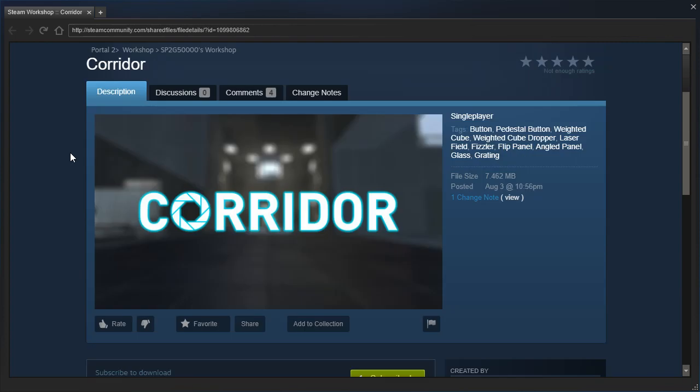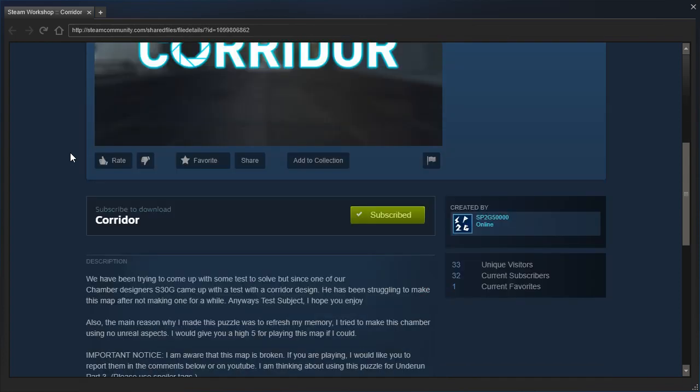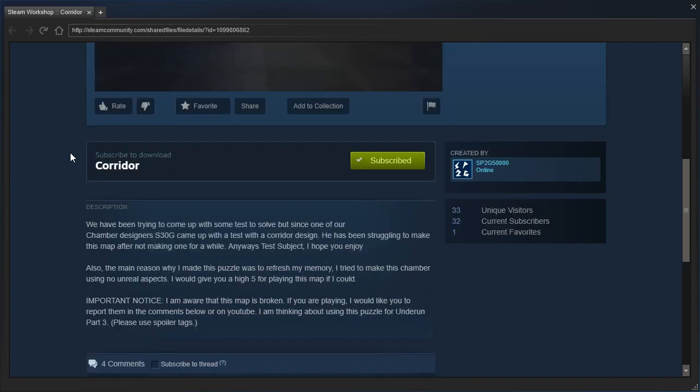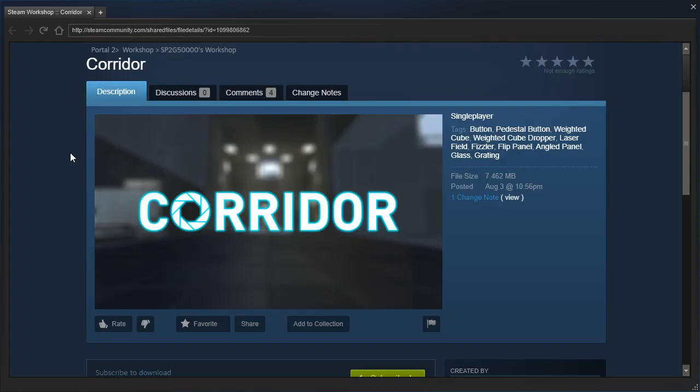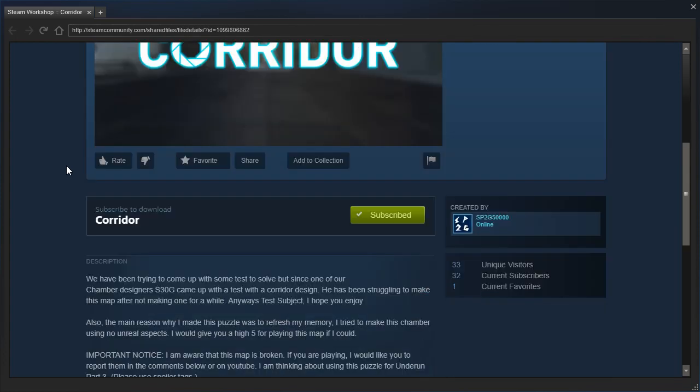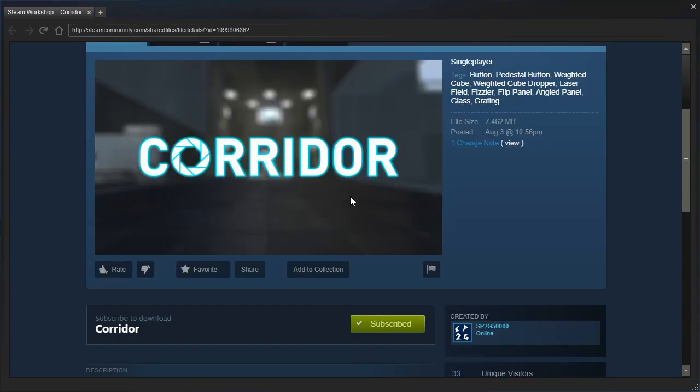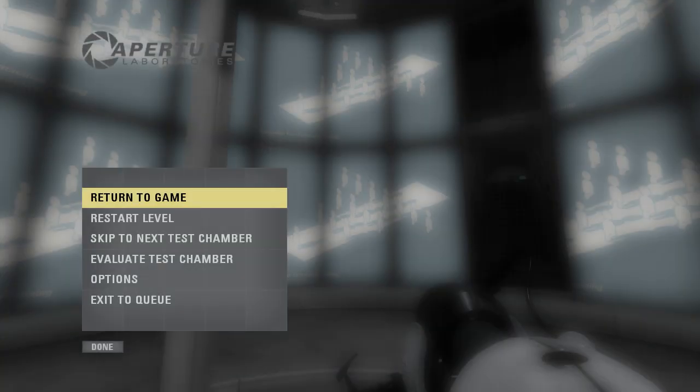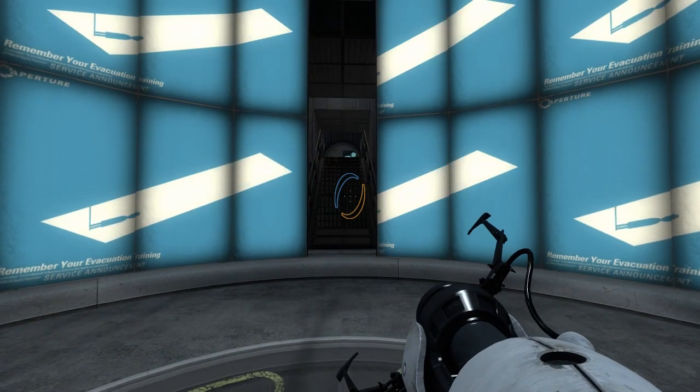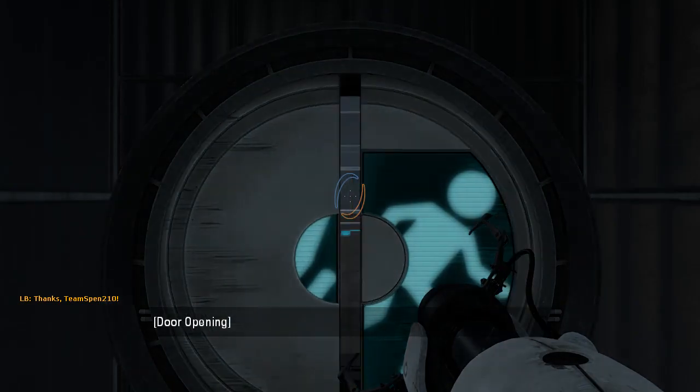What? This map is broken, but you want us to report what parts of it are broken, even though you know it's broken? I'm a bit confused, to say the least. Okay. Well, if I see any unreal aspects in the map, then I'll let you know.